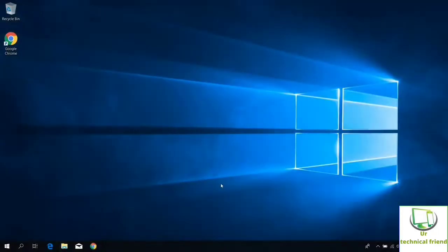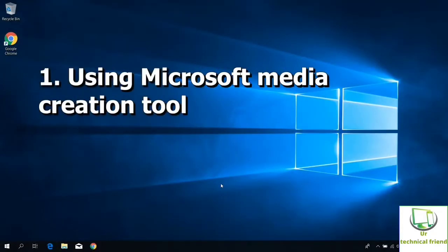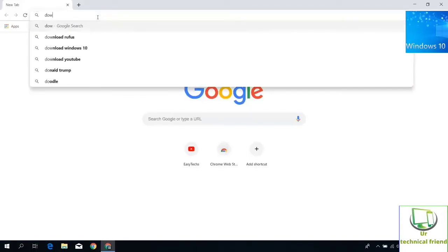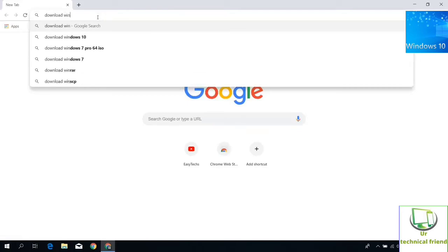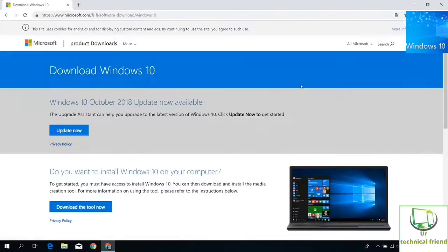For the first method, you need to go to Google Chrome. Type in download Windows 10. Click the Microsoft download link.